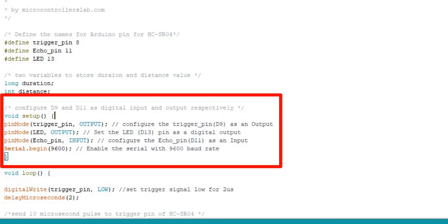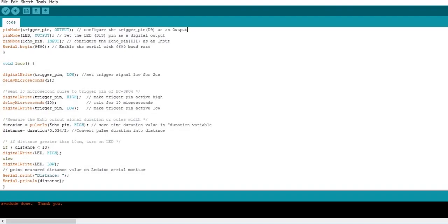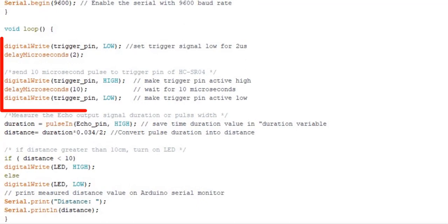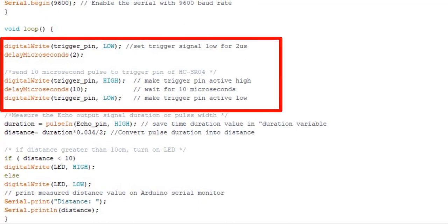Also, enable serial communication to send distance measurement data to Arduino serial monitor. As you know that to enable the ranging of data from the HC-SR04 sensor, we provide a 10 microseconds pulse to the trigger pin.